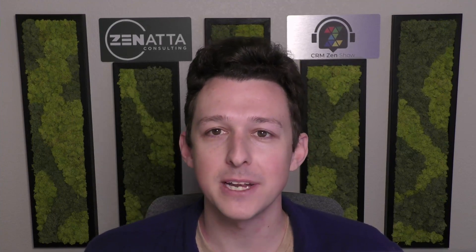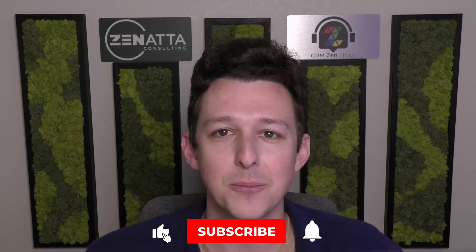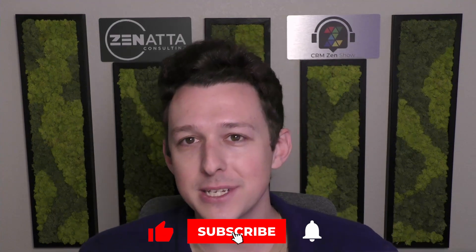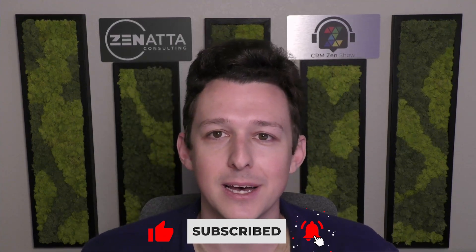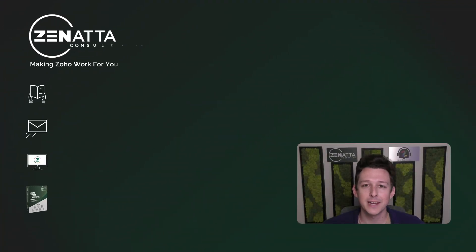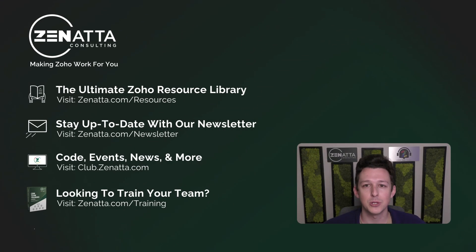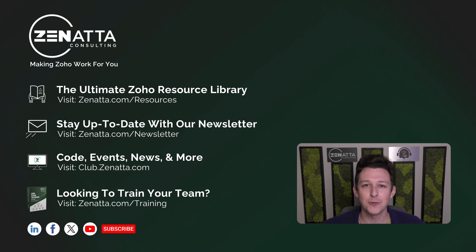As always, thank you so much for taking the time to watch this video. If you did find it useful, again, please be sure to like and subscribe down below. Really does help us out and just make sure that we're making content that you guys like and enjoy. If this sparks any questions or feedback, please be sure to leave that in the comment section below. We really do love hearing from each and every one of you. Thanks again for watching and we'll see you next time.